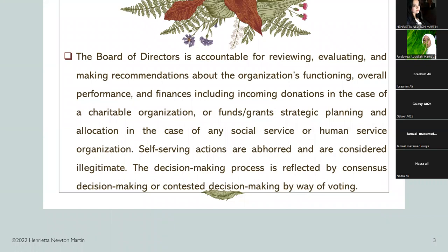Generally speaking, the board of directors is accountable for the general functioning of the organization. They hold a fiduciary position and are accountable for reviewing and evaluating the performance of the organization. They are entrusted with fiduciary duties to the extent of finances, where they are answerable to the world on behalf of the organization. Likewise, even in social service organizations, they are accountable for reviewing, evaluating, and making recommendations about the organization's functioning, overall performance, and finances — including incoming donations in the case of a charitable organization, funds or grants, and strategic planning with respect to how funds are allocated and for what purpose they are used.